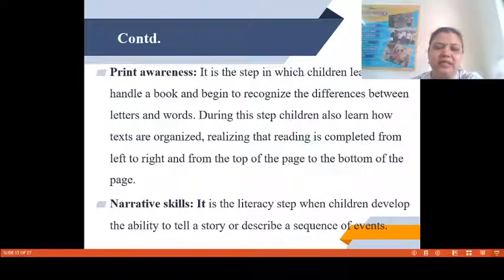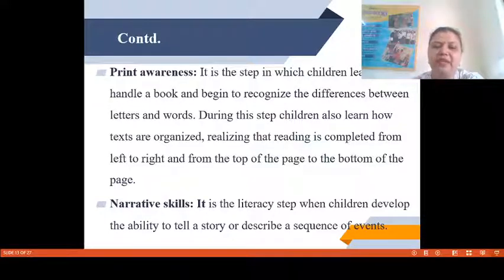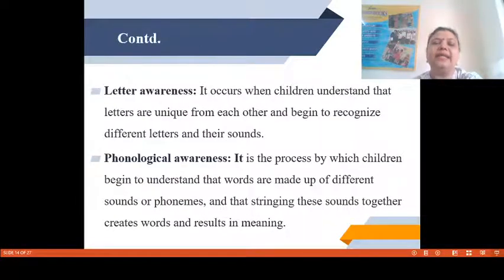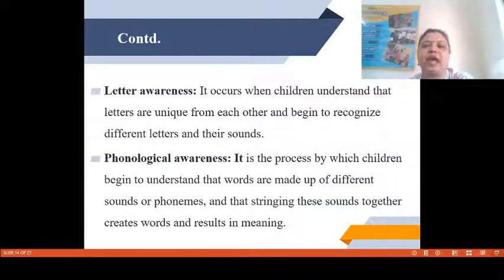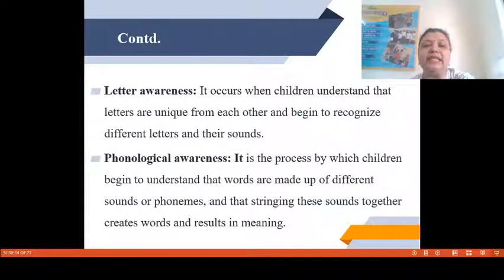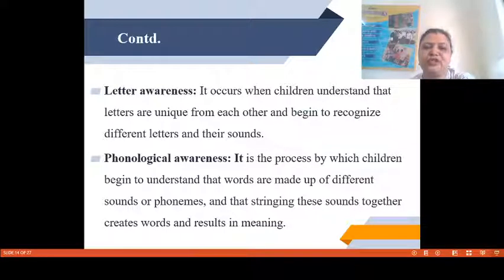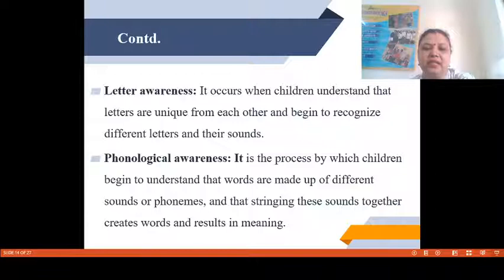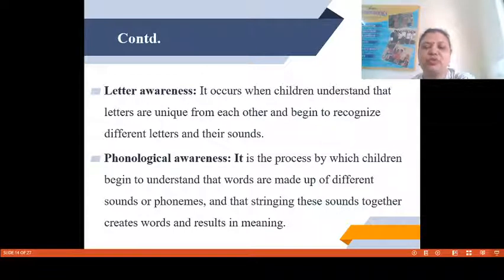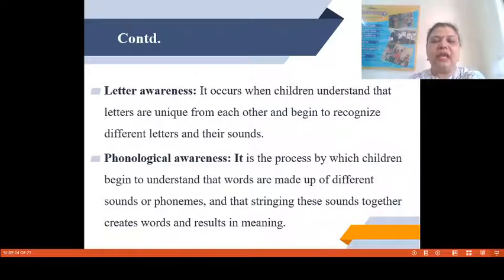Next is Narrative Skills — the literacy step when children develop the ability to tell a story or describe a sequence of events. Next is Letter Awareness, which occurs when children understand that letters are unique from each other and begin to recognize different letters and their sounds. They can easily make a distinction between letters. Finally, Phonological Awareness is the process by which children begin to understand that words are made up of different sounds or phonemes, and that stringing these sounds together creates words and results in meaning.